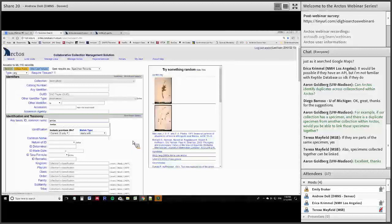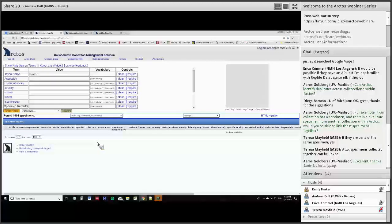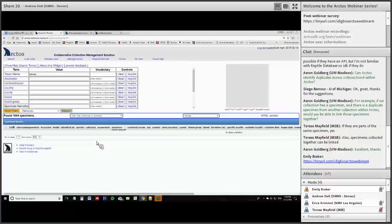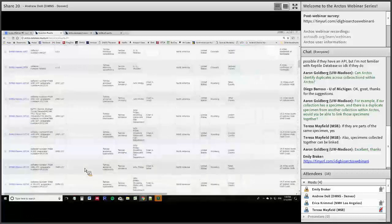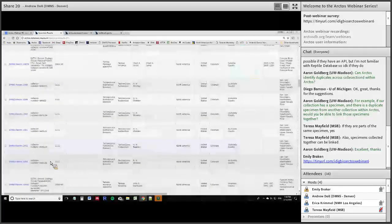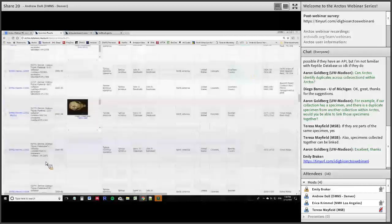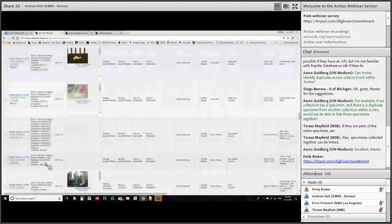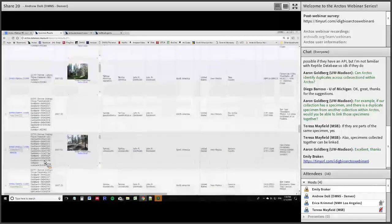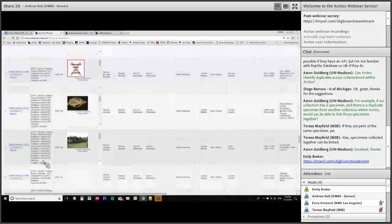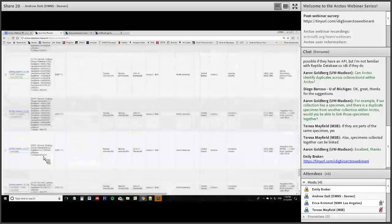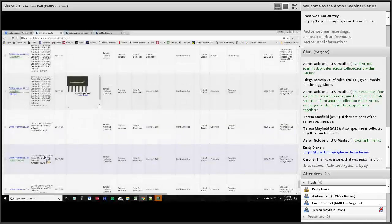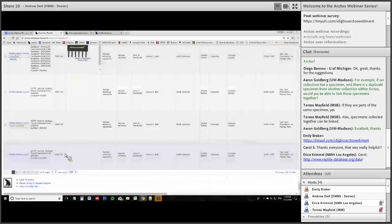Any more questions? Please take this opportunity to fill out the iDigBio post-webinar survey — it's really quick and helps iDigBio with their numbers and funding. And Carol — it looks like the reptile database does have data you can download, but they only do it sporadically, so maybe that's helpful.